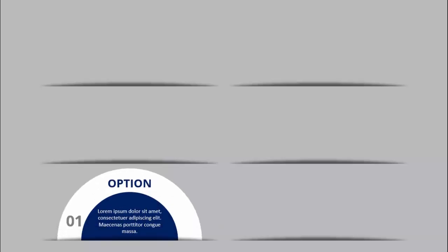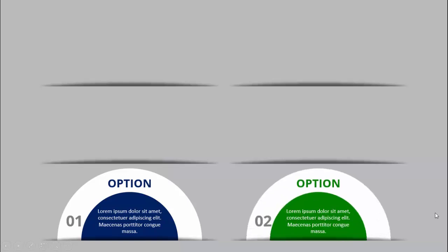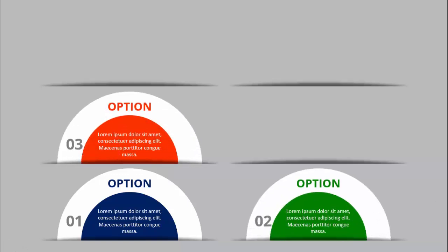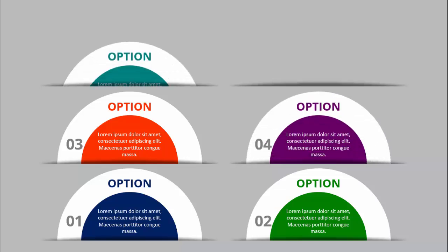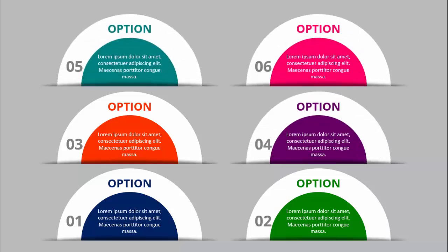In today's tutorial I'm going to show you how to create a six animated semicircles infographic slide in PowerPoint. When I click you can see the first semicircle comes — I've put option number one, you can add the title and the detailed text here. When I click again with a different color it will show the second option, third, fourth, fifth, and sixth. Depending on your requirement you can increase or decrease these options.